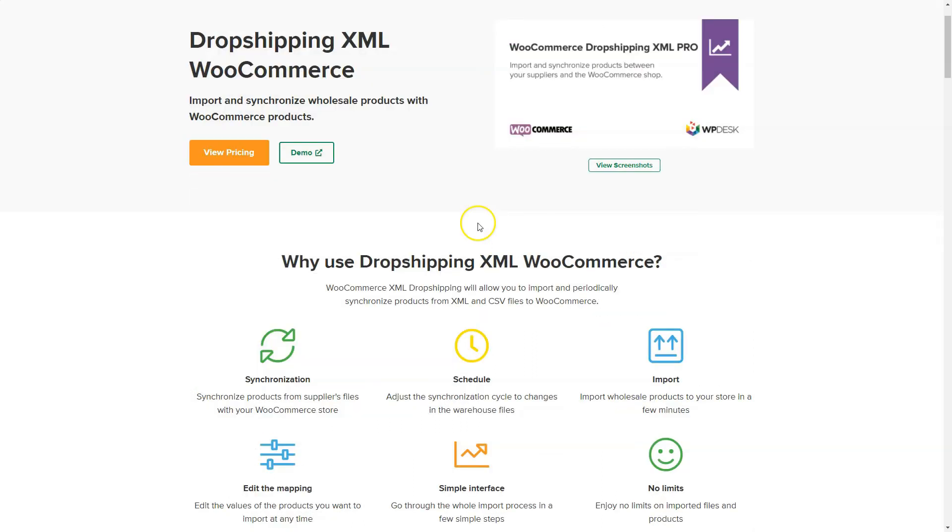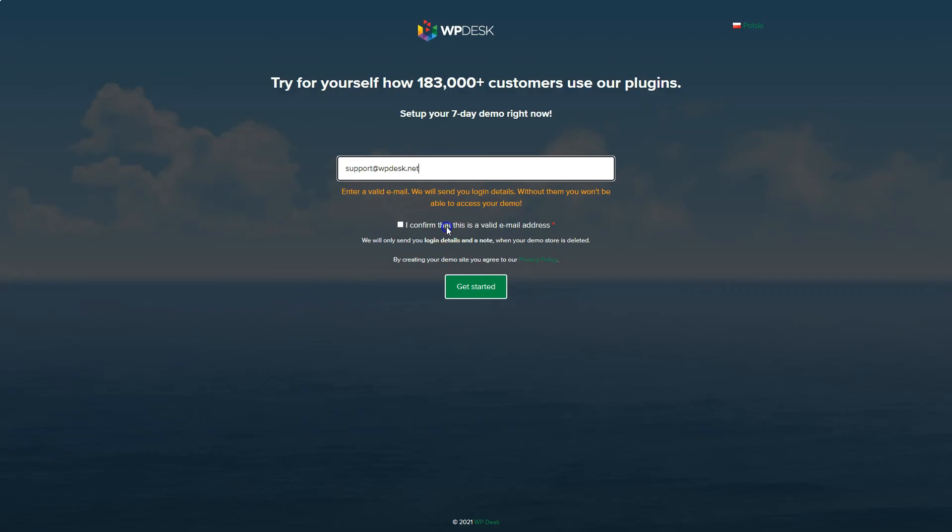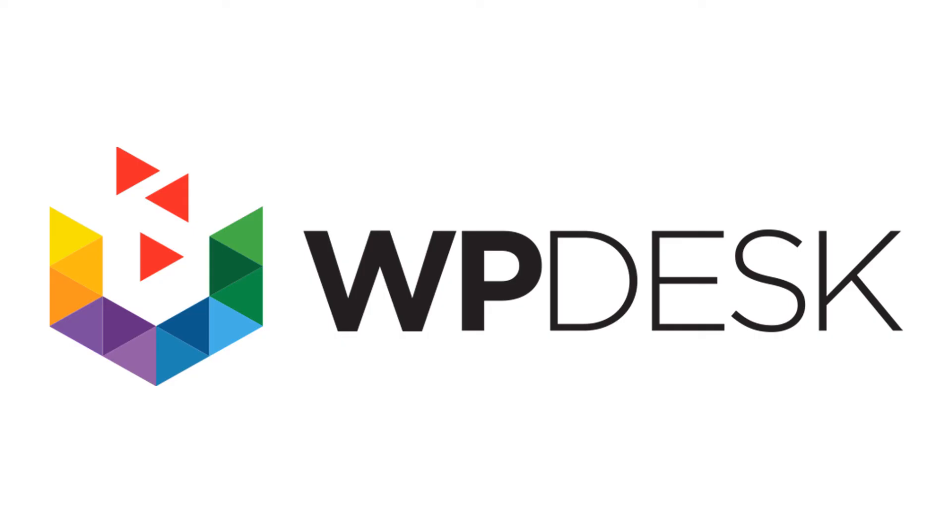If you want to try the Pro version, visit the demo. You'll find the link below in the video description. If you have any questions, contact us.